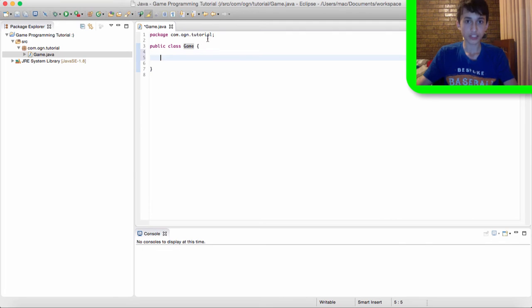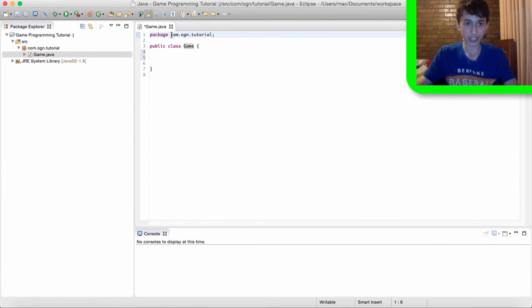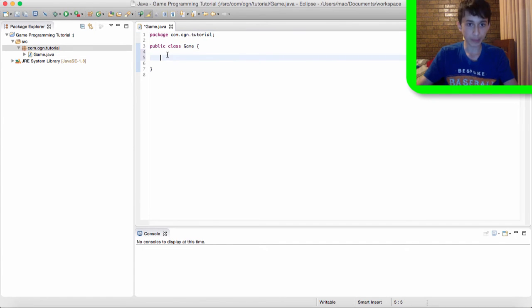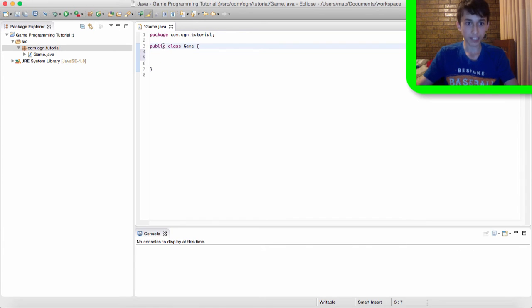So I'm going to explain the layout of a class. This package thing here appears at the top of every class. So pretty much declares what package you're in. So public pretty much means the code we write in this game class can be used in other classes, which we create in this project.